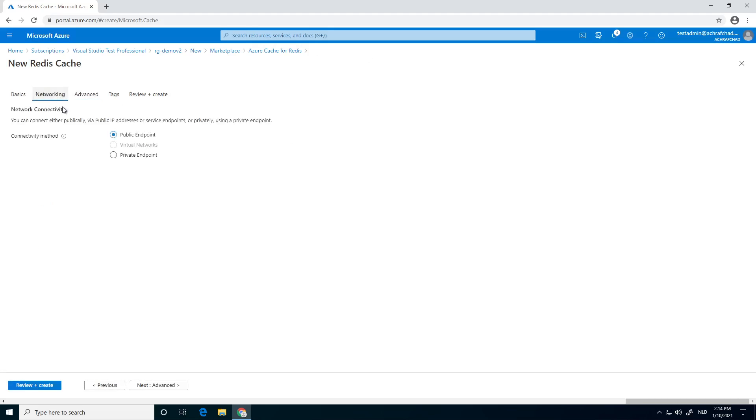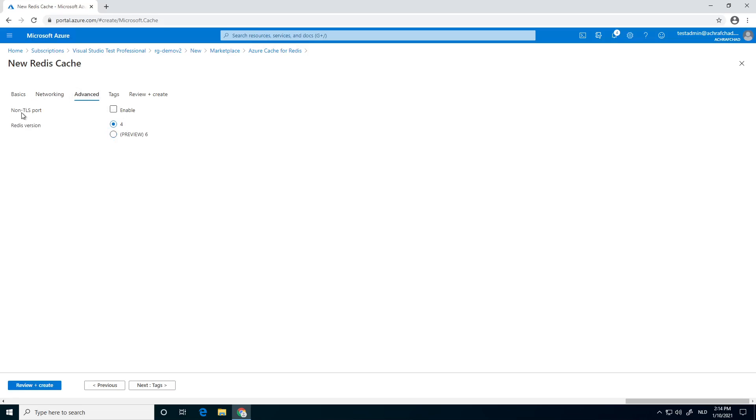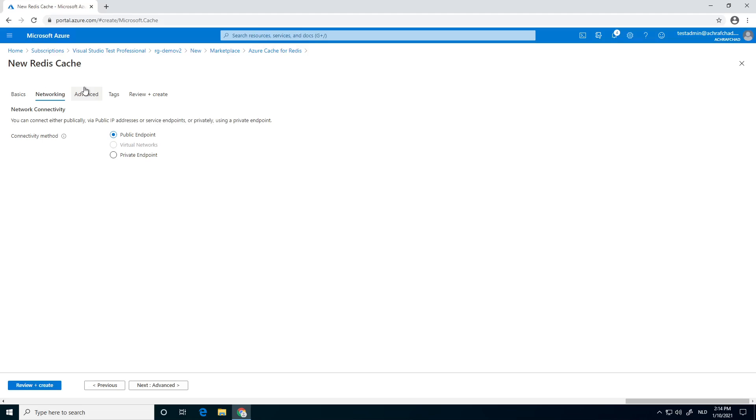You can leave the settings as is. Public endpoint. If you would like, you can change it to private endpoint and do something with private endpoints between the API management and your Redis cache. But for now, just keep the public endpoint.